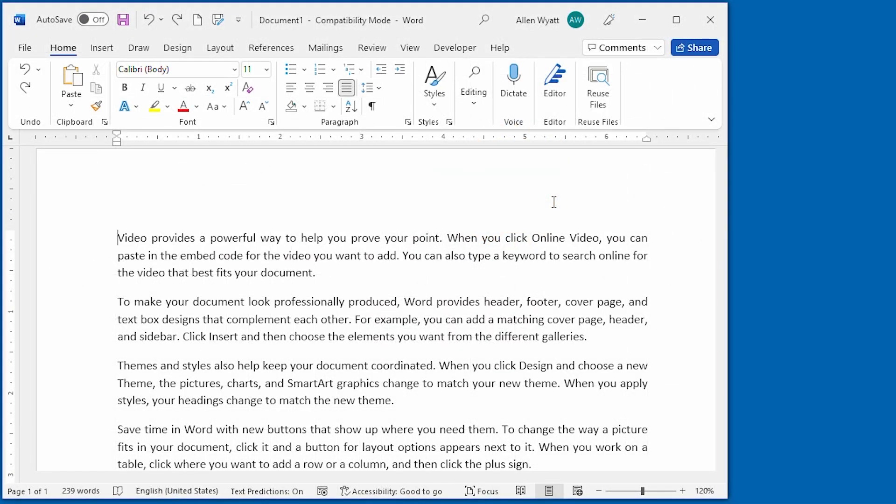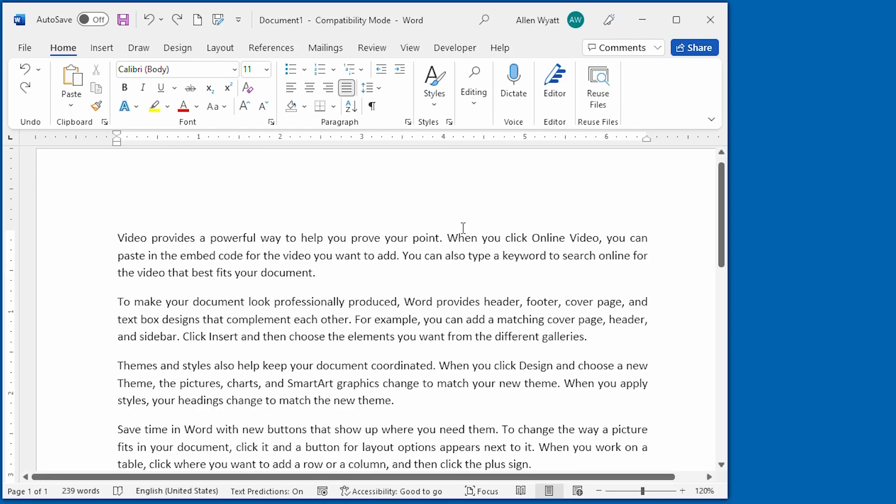Copying and pasting information is done all the time in Word. For instance, I've already copied some information from a website, it's in the clipboard, and now I'm going to paste it into this Word document. I'm going to paste it right down here.